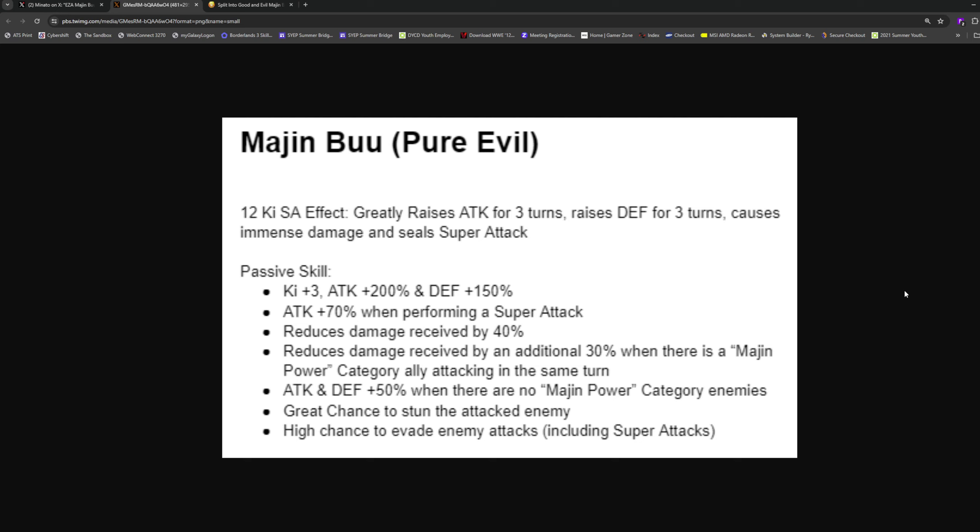His passive is 3 ki 200% attack and 150% defense, plus 70% when attacking. 40% damage reduction, 30% damage reduction when there's a Majin Power category ally in the same turn. 50% attack and defense when there are no Majin Power category enemies, great chance to stun the attacked enemy for one turn at 70%, and a high chance to dodge. They gave him 70% damage reduction with a 50% chance to dodge and he's raising his defense for three turns!